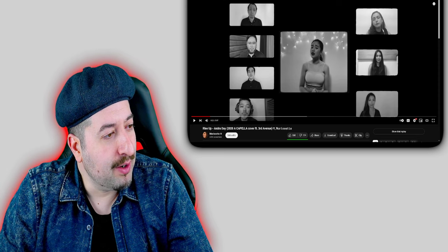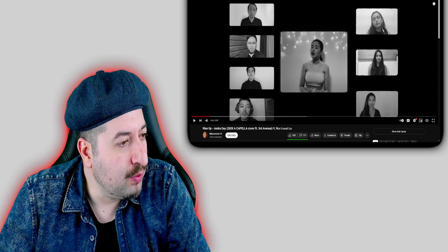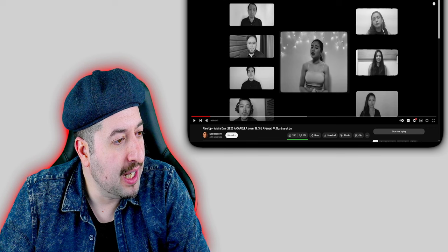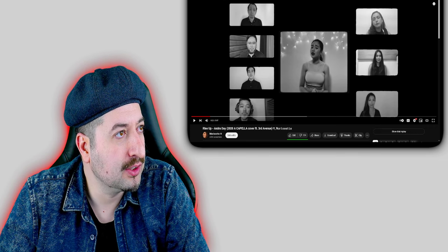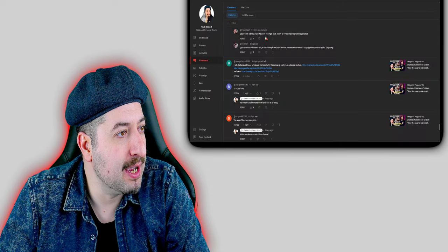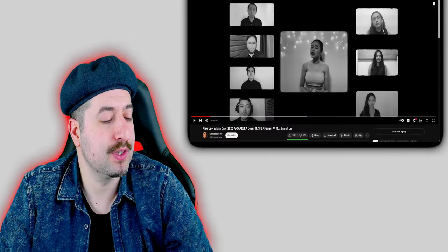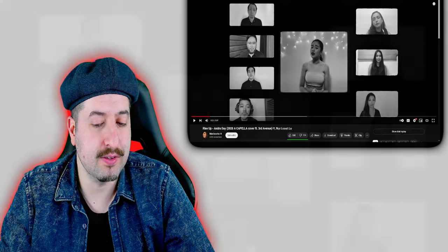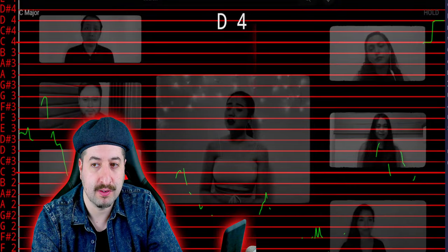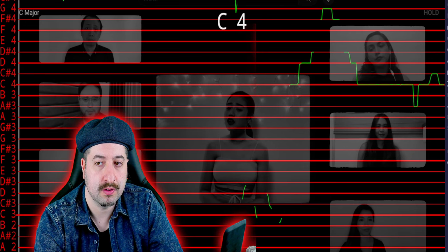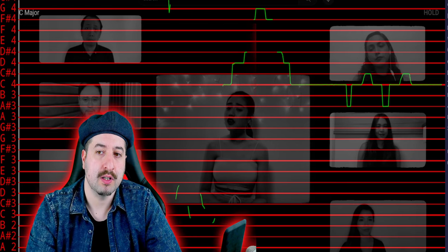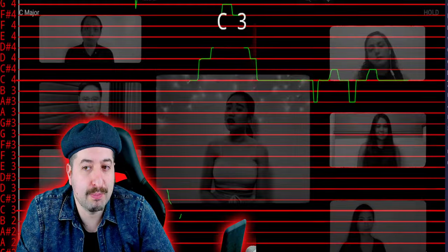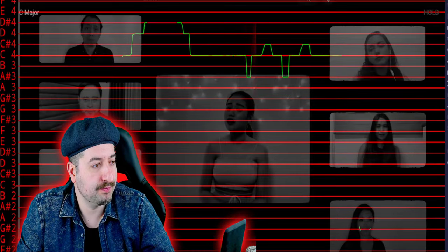All right, so now we're going to check out Rise Up by Andra Day, 2020 acapella cover, also requested by Manny Bergas. If the vocals look similar to this, it's most likely been pitch corrected. Let's go.